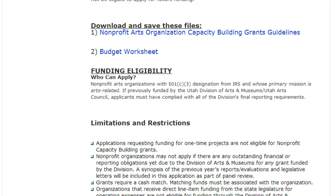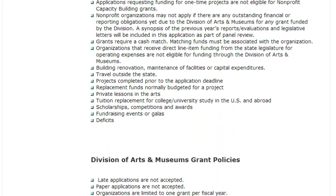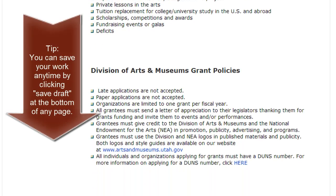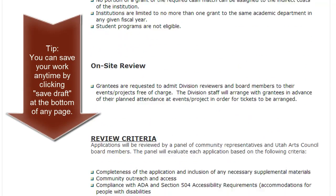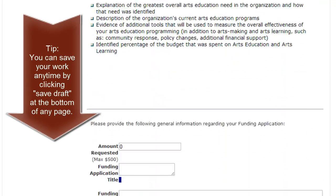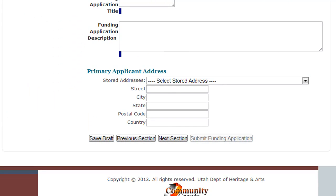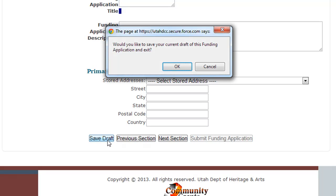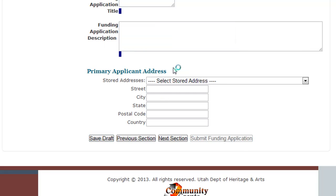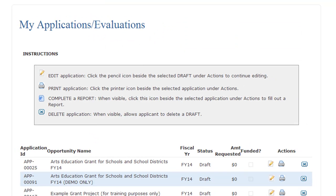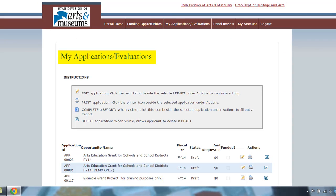Your application will automatically save every time you move between sections. You can also save your application at any time by clicking Save Draft at the bottom of any page. Once saved, you can exit and return to the application as many times as you like before the deadline. Your past grants are listed on the My Applications page where you can edit your drafts and print any of your applications.